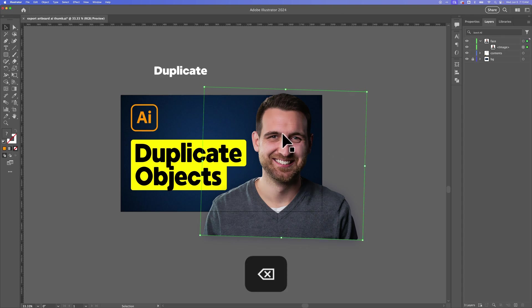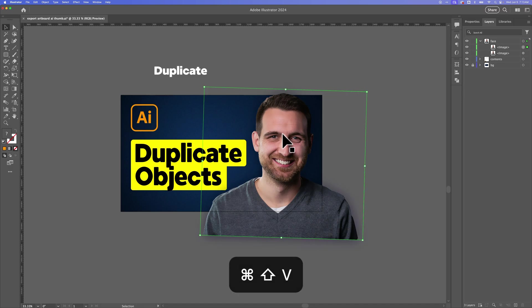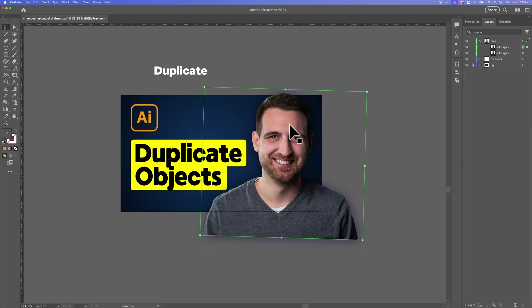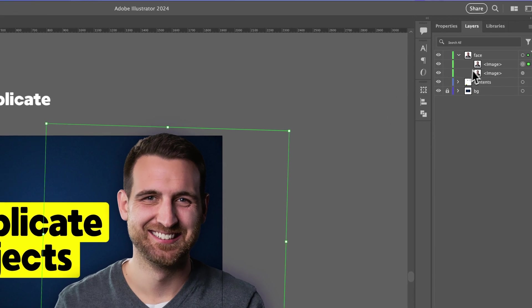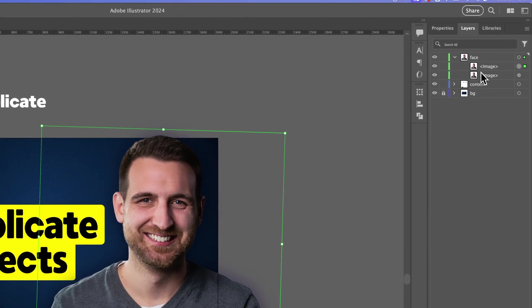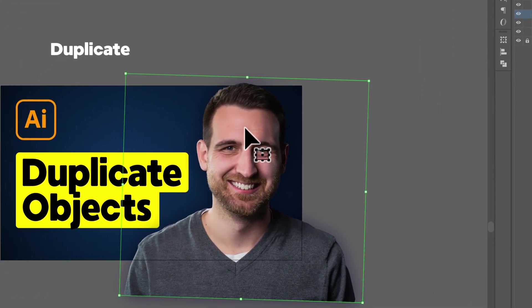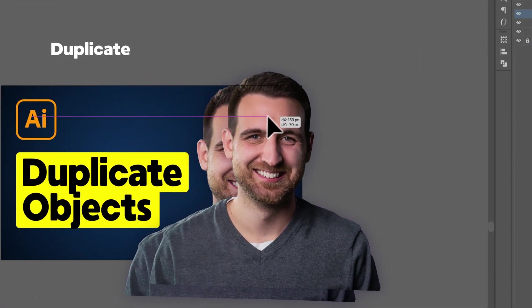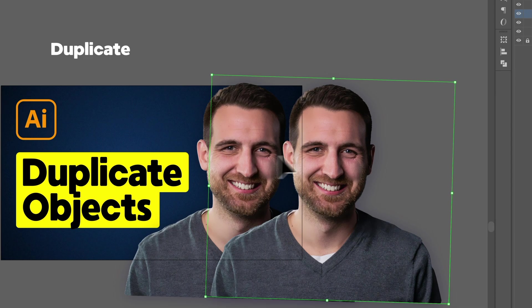But if we want to paste it into place, there's a few different ways we can do that. We can copy it again with that Command-C or Control-C. And then instead of just Command-V to paste, we're going to press Shift-Command-V or Shift-Control-V if you're on PC. And that's going to paste in place. So you can see in the Layers panel, it duplicated that image. And over here, we have it pasted right on top of itself. I can click and drag. And there we go. We have that duplicate.